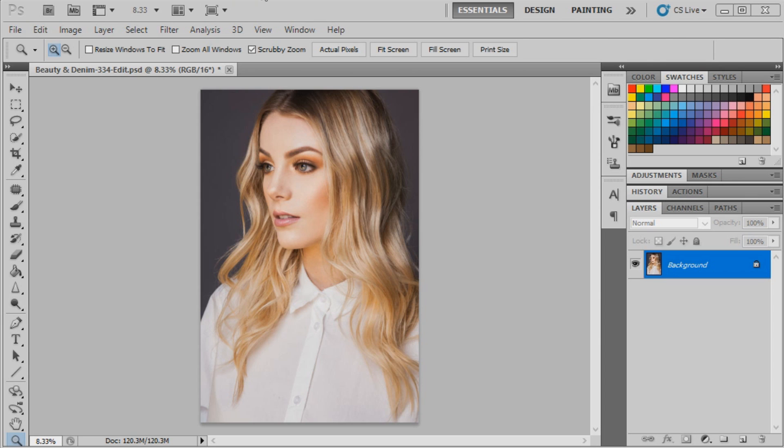So feel free to give this a go if you've got any images that you're working on and you're not really sure what tones might suit. I found these are quite versatile. So without further ado, I'll get into the tutorial. First off, we're going to put a solid color into the image.